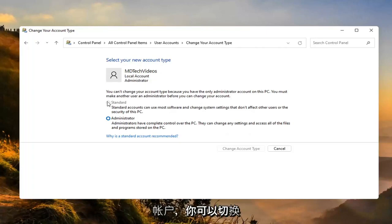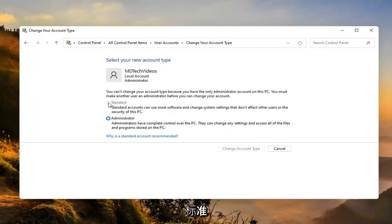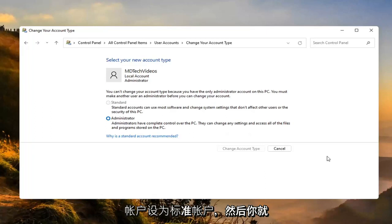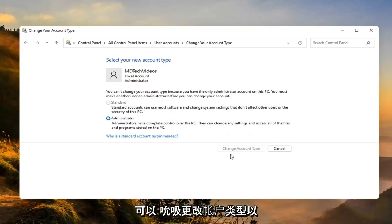But if you did have more than one account, you'd be able to switch whichever one you want to make a standard account. And then you just would select change account type to make the change. And that's all you'd have to do.